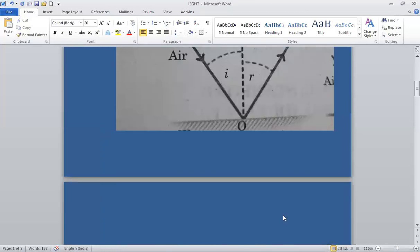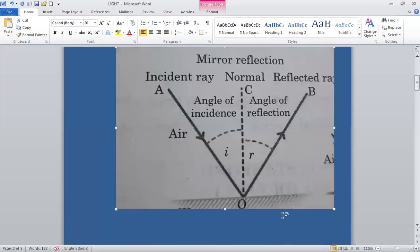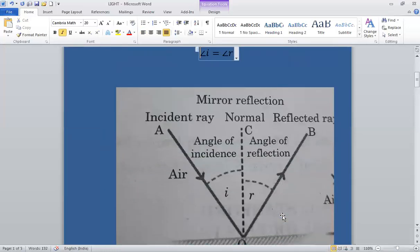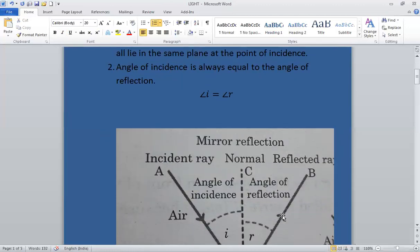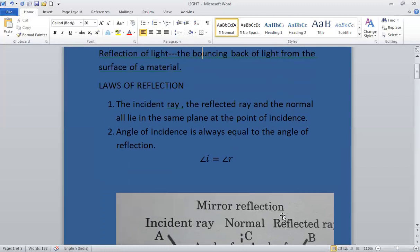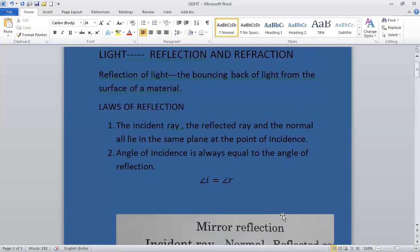You have now learnt about the two laws of reflection: angle I is equal to angle R, and the incident ray, reflected ray, and normal all lie in the same plane. We will continue in the next class with reflection of light by a plane mirror. Thank you and have a nice day.